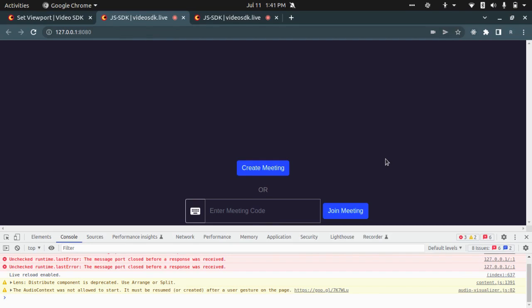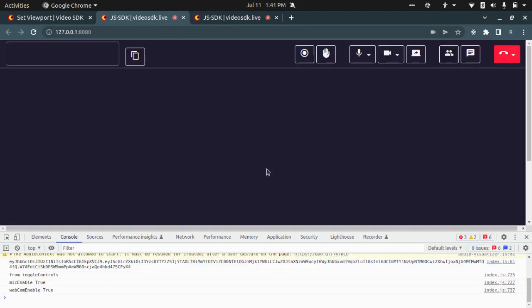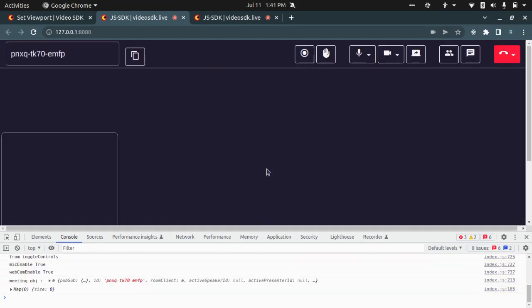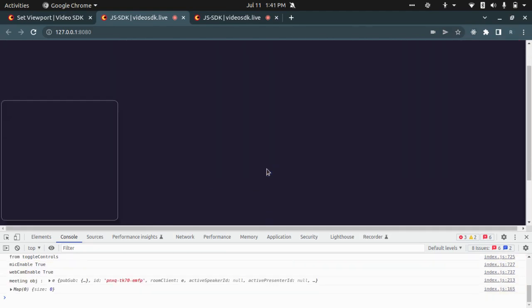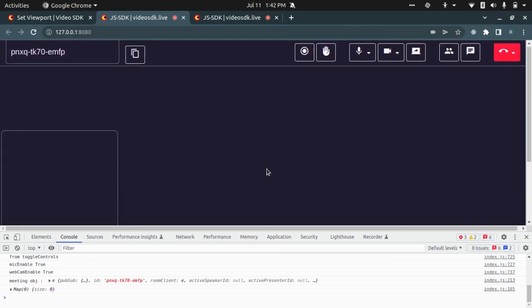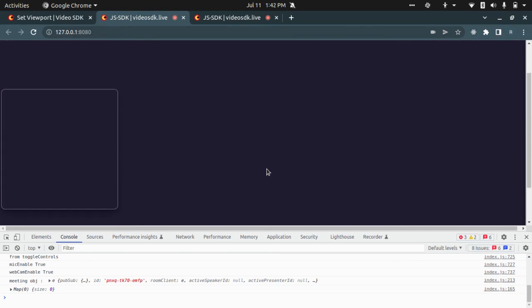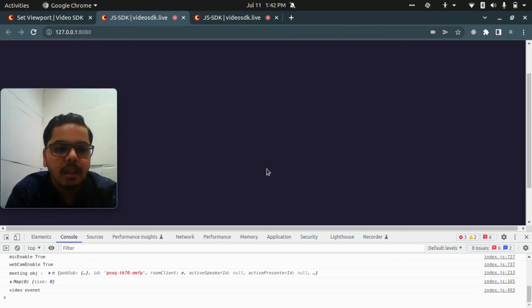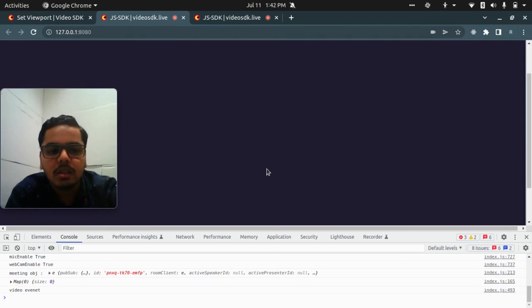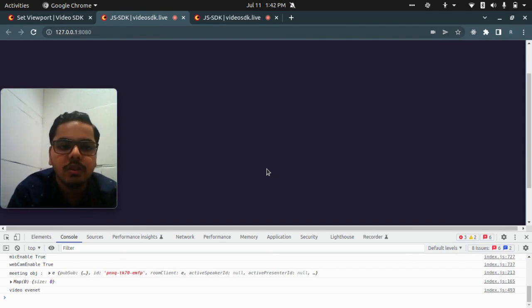So let's see how to implement this set viewport. I have a JavaScript example running here. I'll just create a meeting, let it initialize. What you will be seeing is this box size where video is being shown is very small and the video quality should be adjusted based on this box.